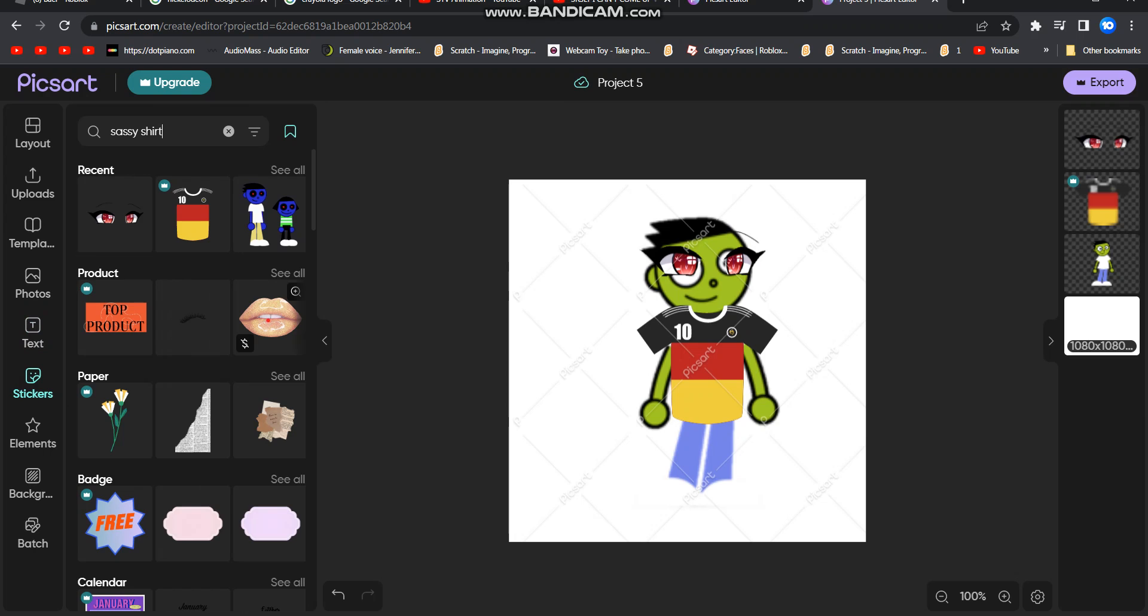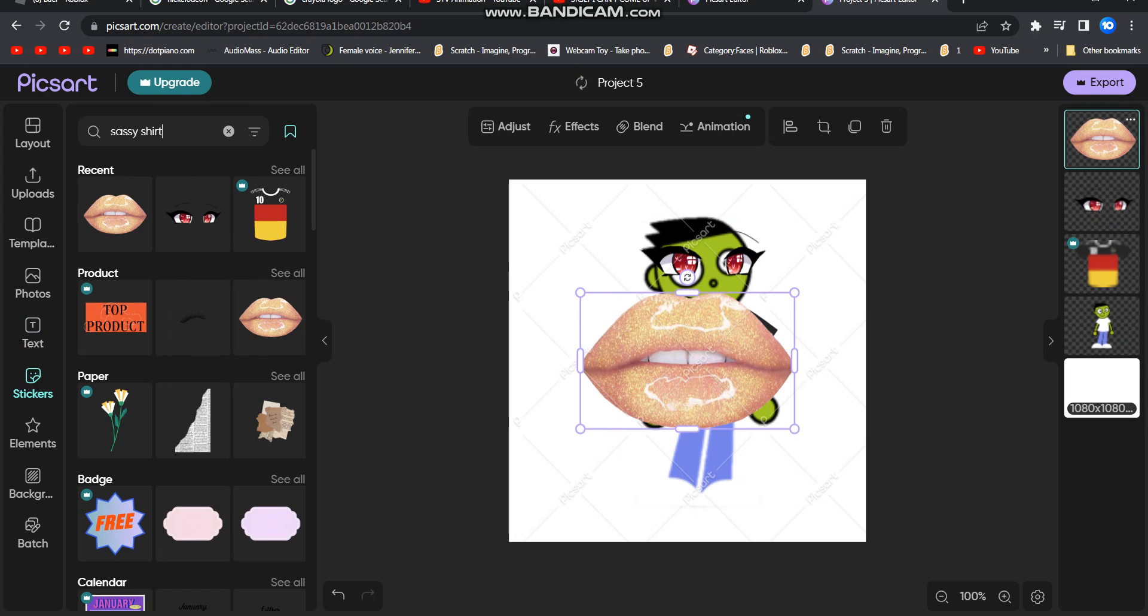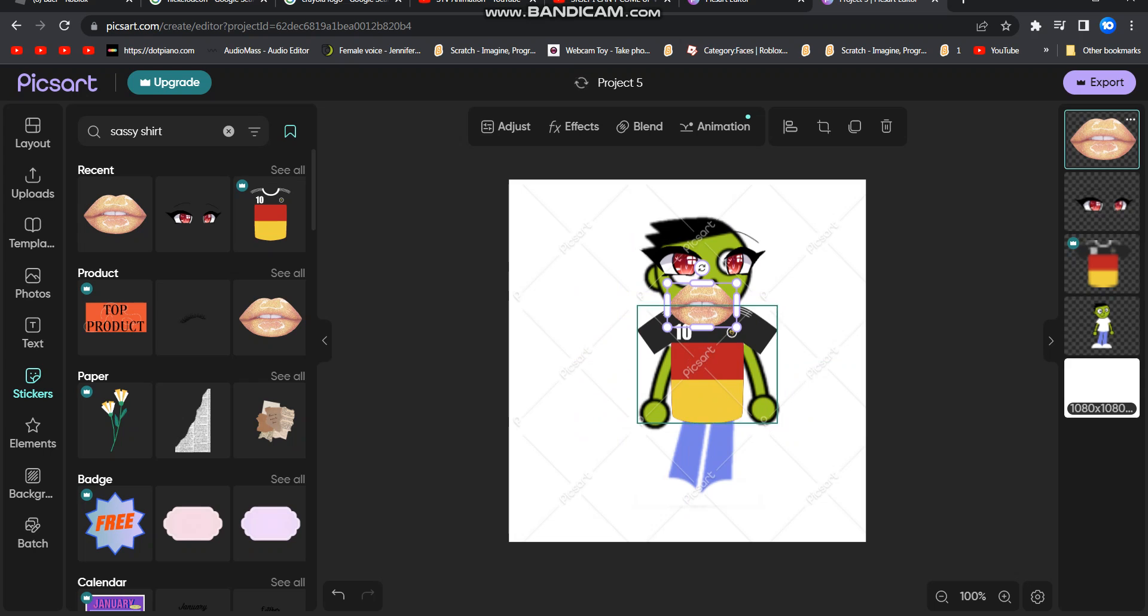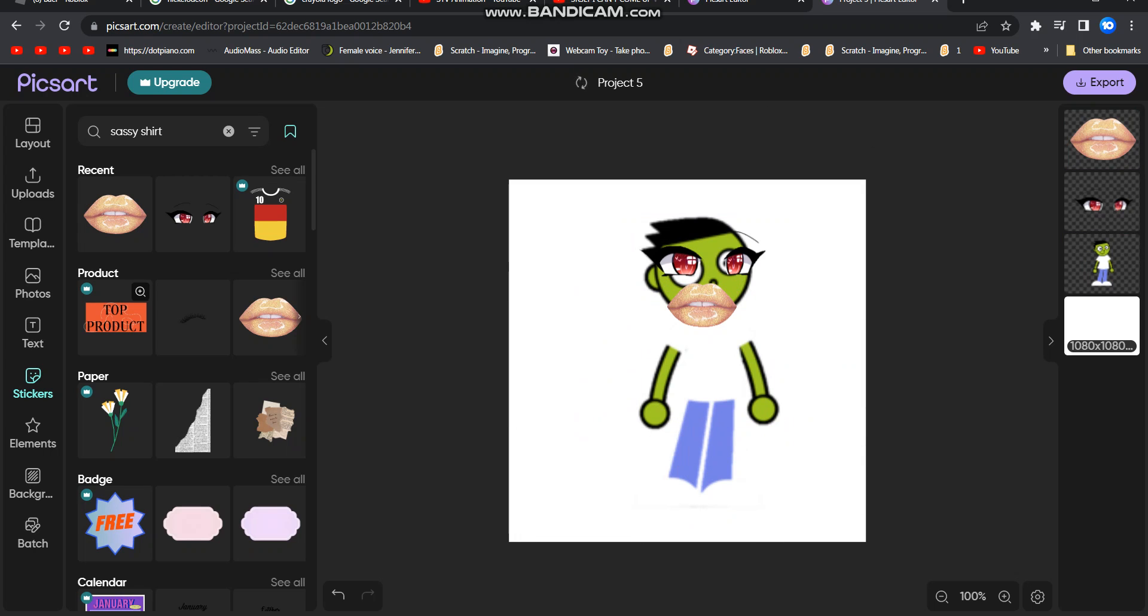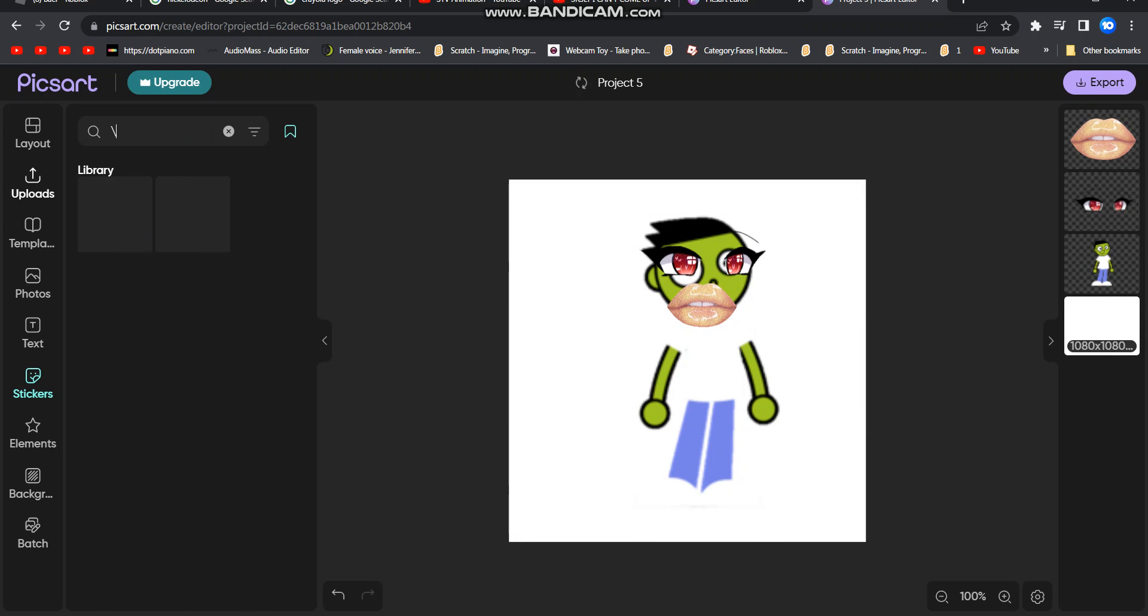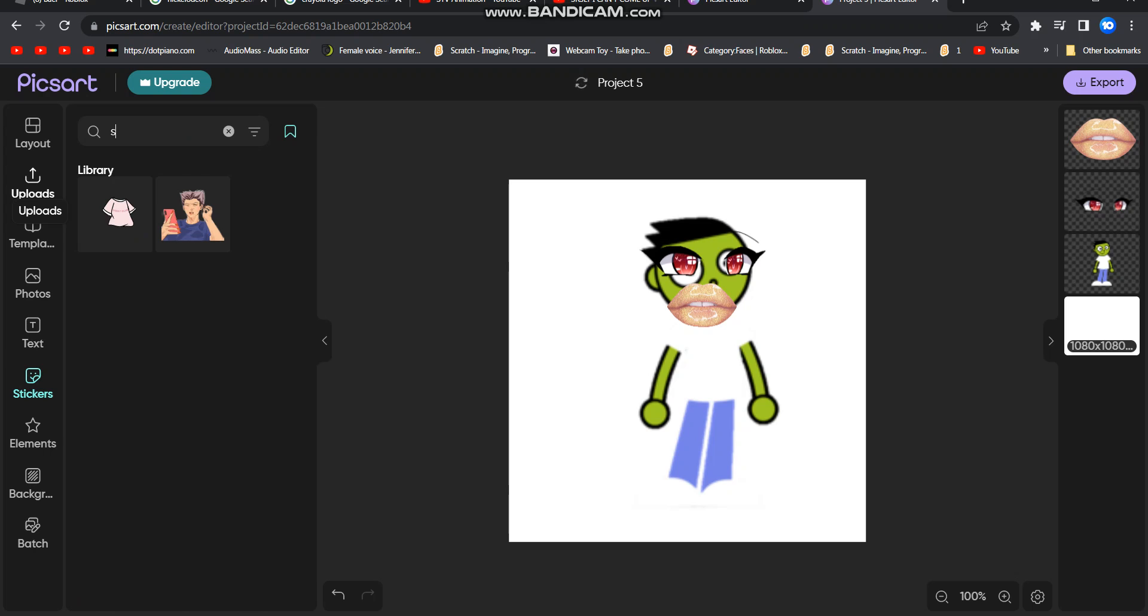Oh, first I gotta do the lips. Yeah, I definitely do the lips. What the heck am I doing? Sassy shirt.